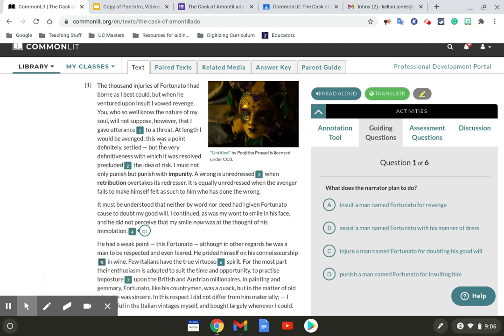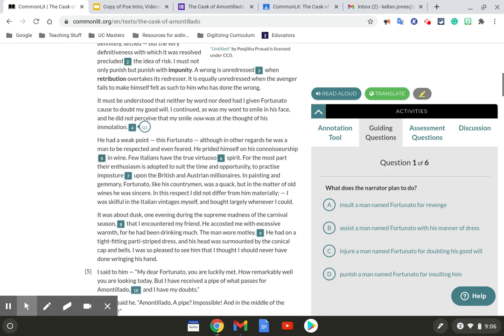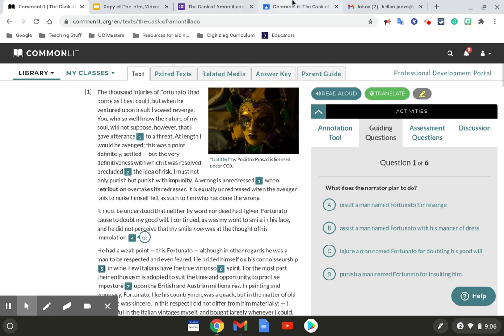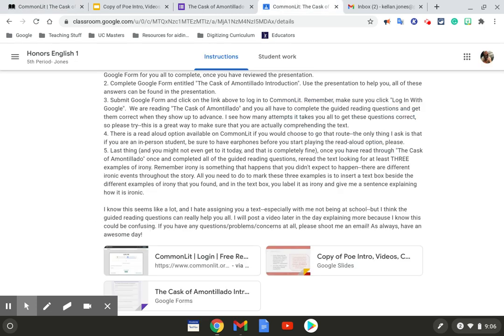And so you're just going to go through and read it and all you're doing is answering the guided reading questions for the first time. There's a read aloud option available on CommonLit if you choose. The only thing is that I ask if you are an in-person student, be sure to have earphones before you start playing the read aloud option in class, please. That way you're not disturbing all the other classmates.